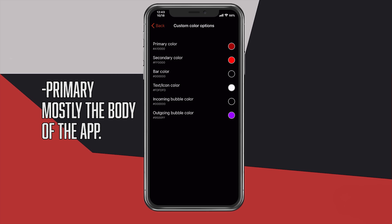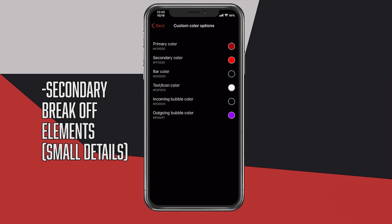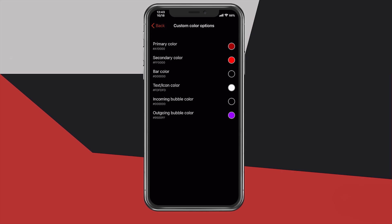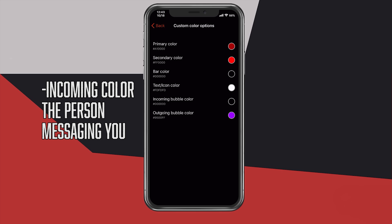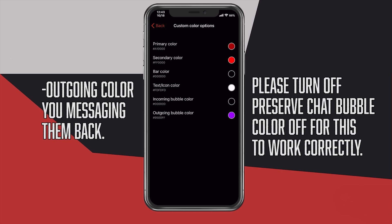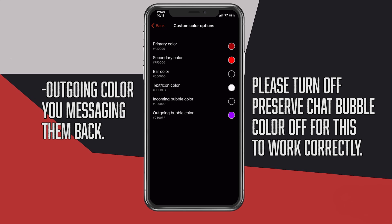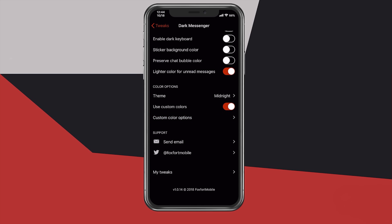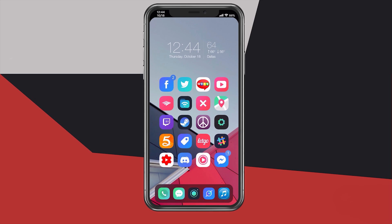The primary color is basically the app color, mostly what you'll be seeing. The secondary color is the break-off elements from the primary color — basically small details in the app, which you will see in a bit. The bar color is obviously the top and bottom bar, and your text and icon color are pretty self-explanatory. Then we have the incoming bubble color, which is the person messaging you, and the outgoing bubble is basically you messaging that person back. So let's go ahead and go into our Messenger app so you can get a better idea of how things look.